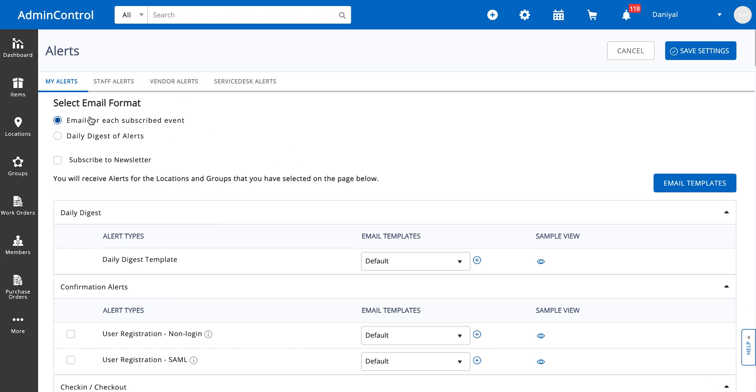The first thing you can select is the format. You can have an email for each subscribed event, which is if a singular event happens you're going to get the email for it separately. The other option is to have a daily digest of alerts, which is a singular email that contains all of the events that happened on a particular day.